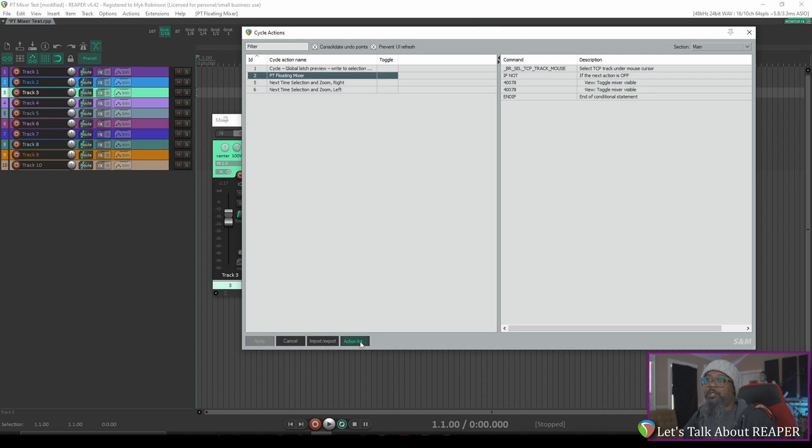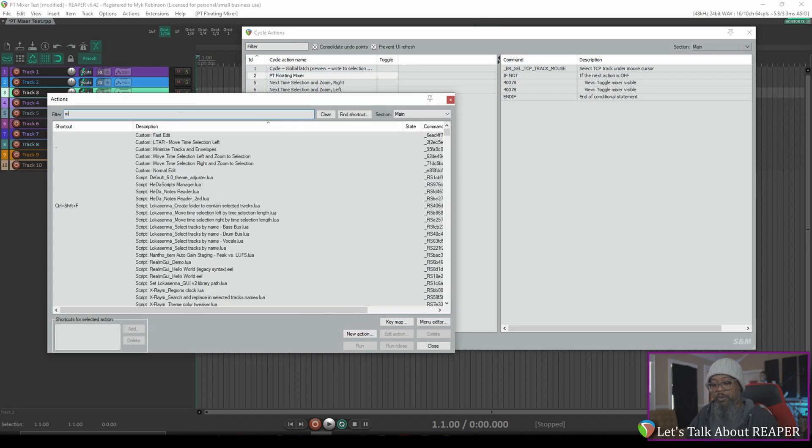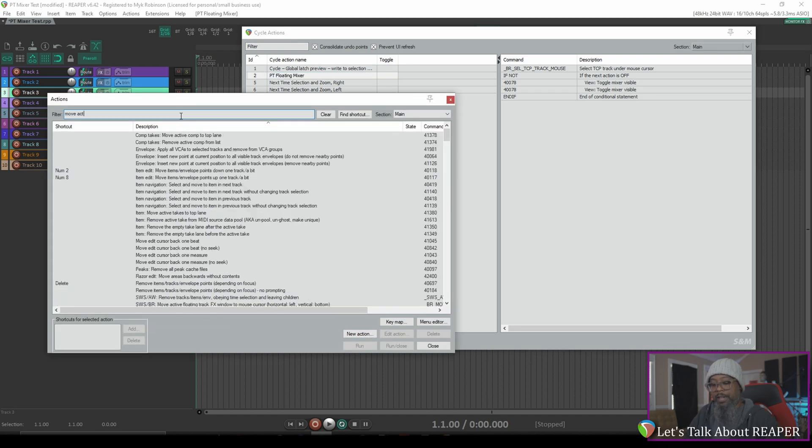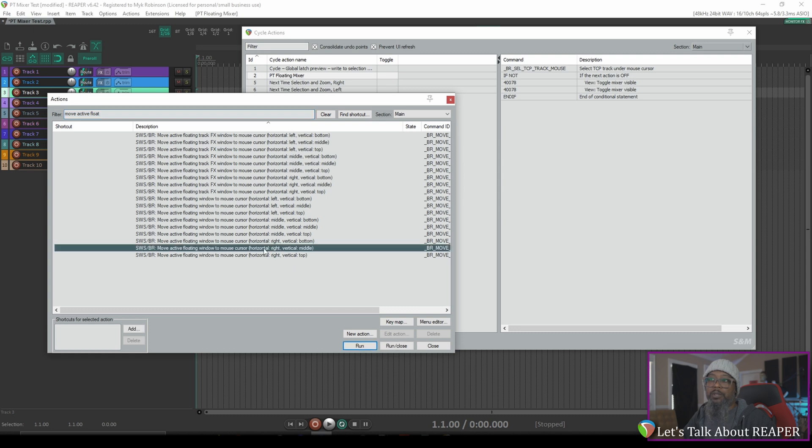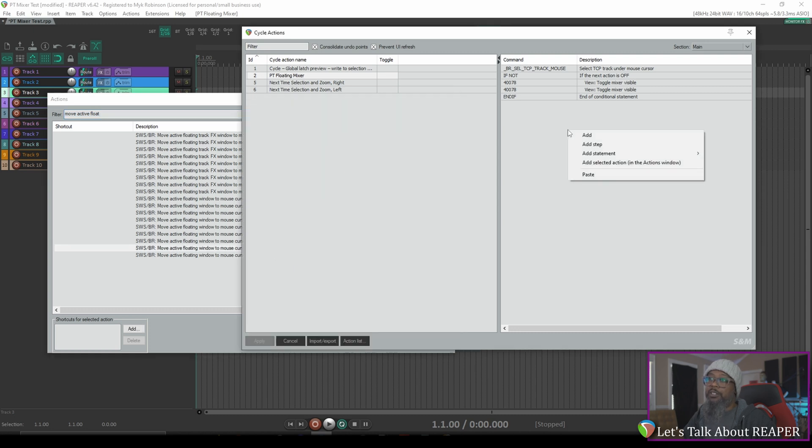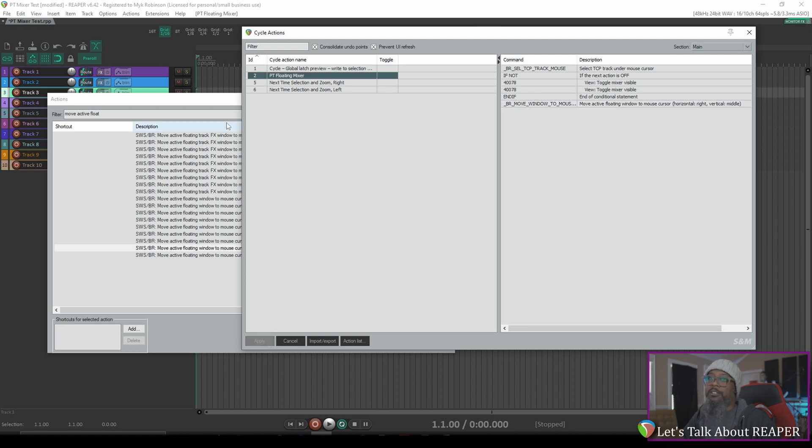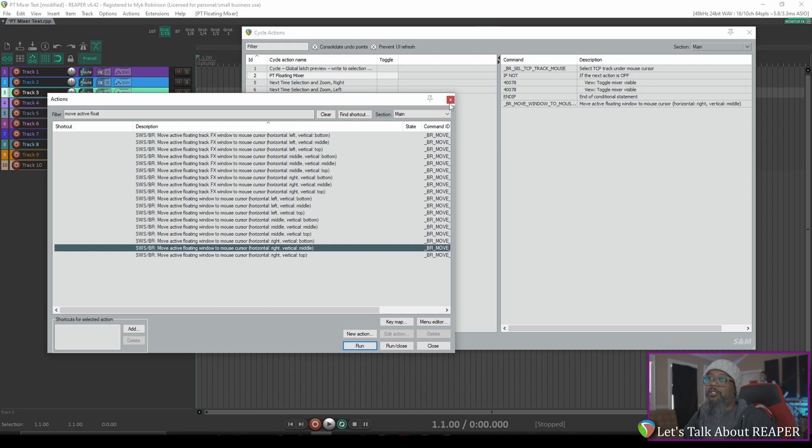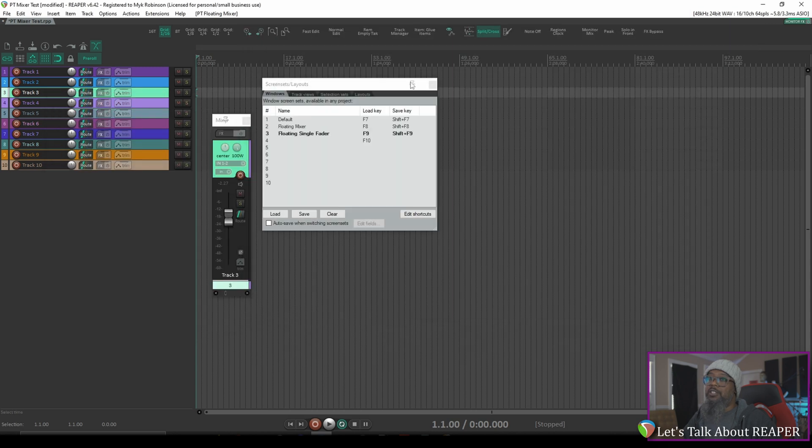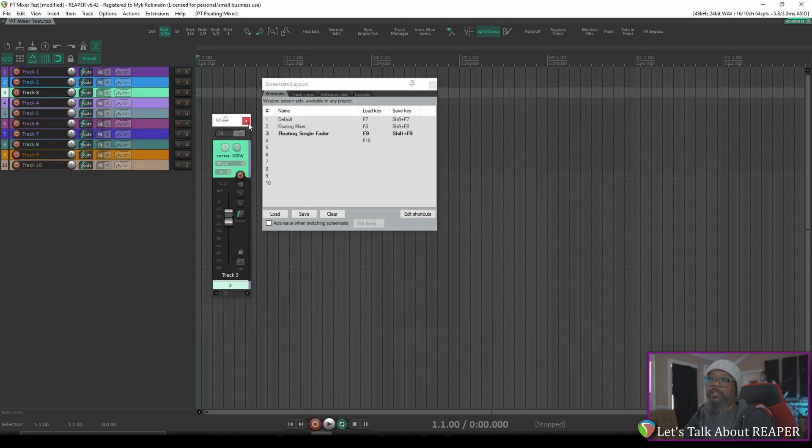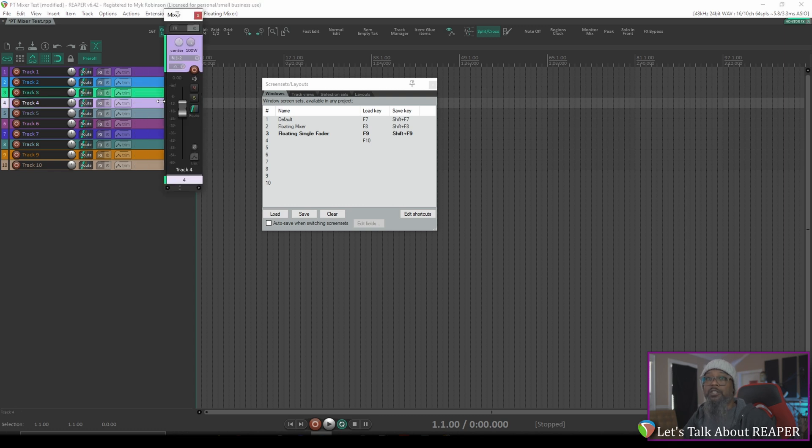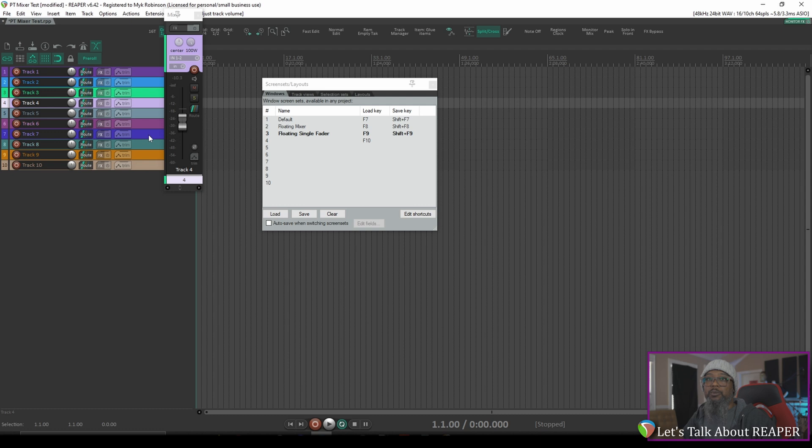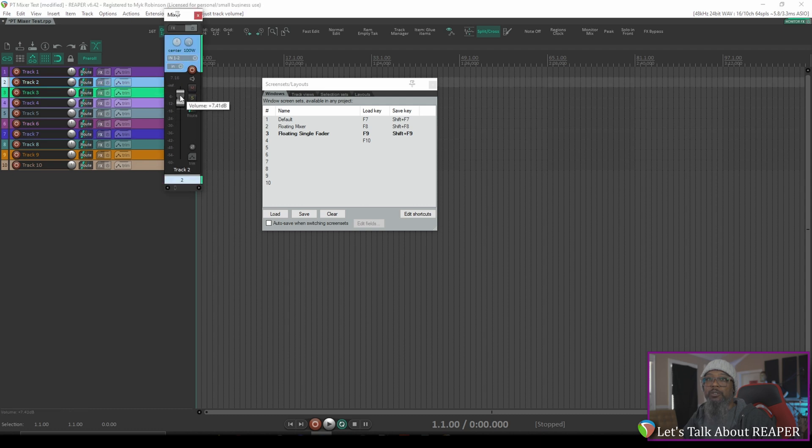We'll open up the actions list and filter for move active float. We can see plenty of sws actions here to move the active floating window to mouse cursor with various positions. After testing this a few times I believe the one that I like the most is horizontal right vertical middle. So with that selected I can right click in the cycle action editor and add the selected action in the actions window. I'll apply that and let's close these to test. Now my mixer is still visible but I'll need to close that to fully test and now I'll hold alt and double click a track and my mixer has opened just to the right with the horizontal middle in line with the mouse cursor. Now I can adjust this fader and click on anyone with a single left click and the mixer changes to represent whichever track I've clicked.